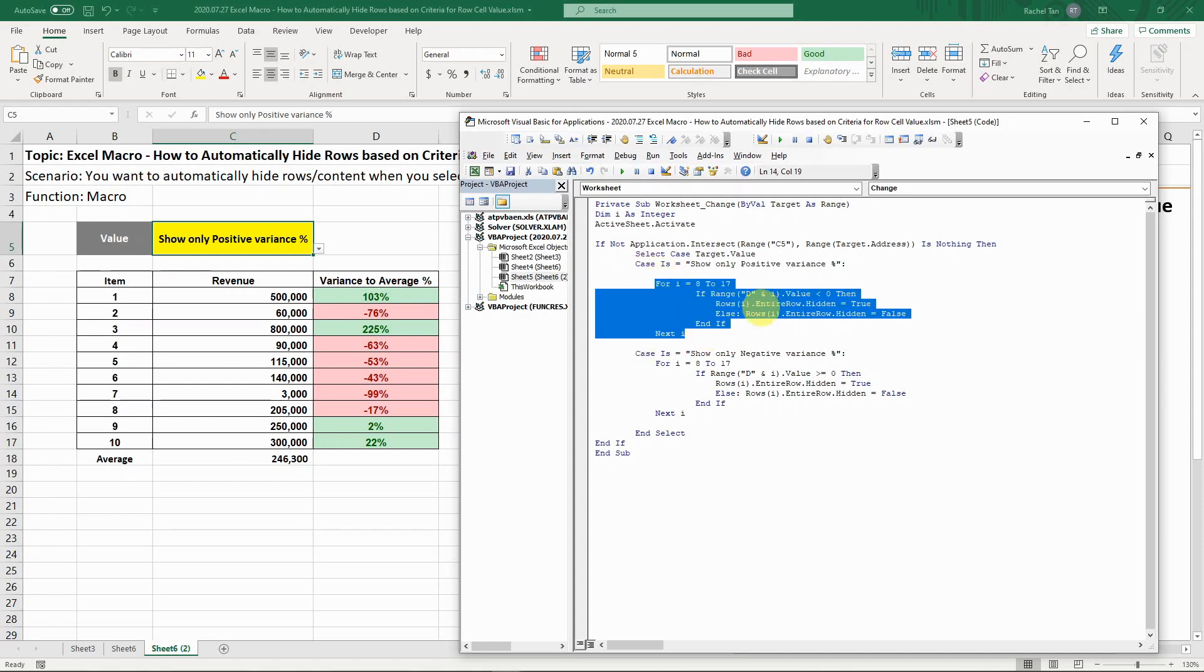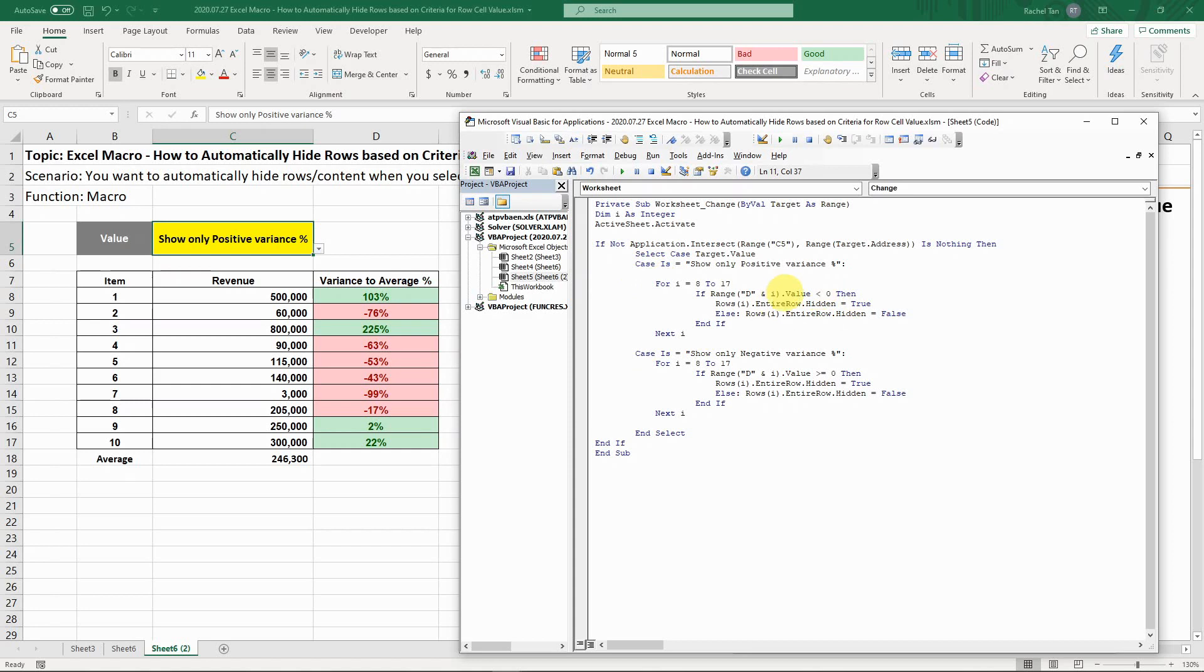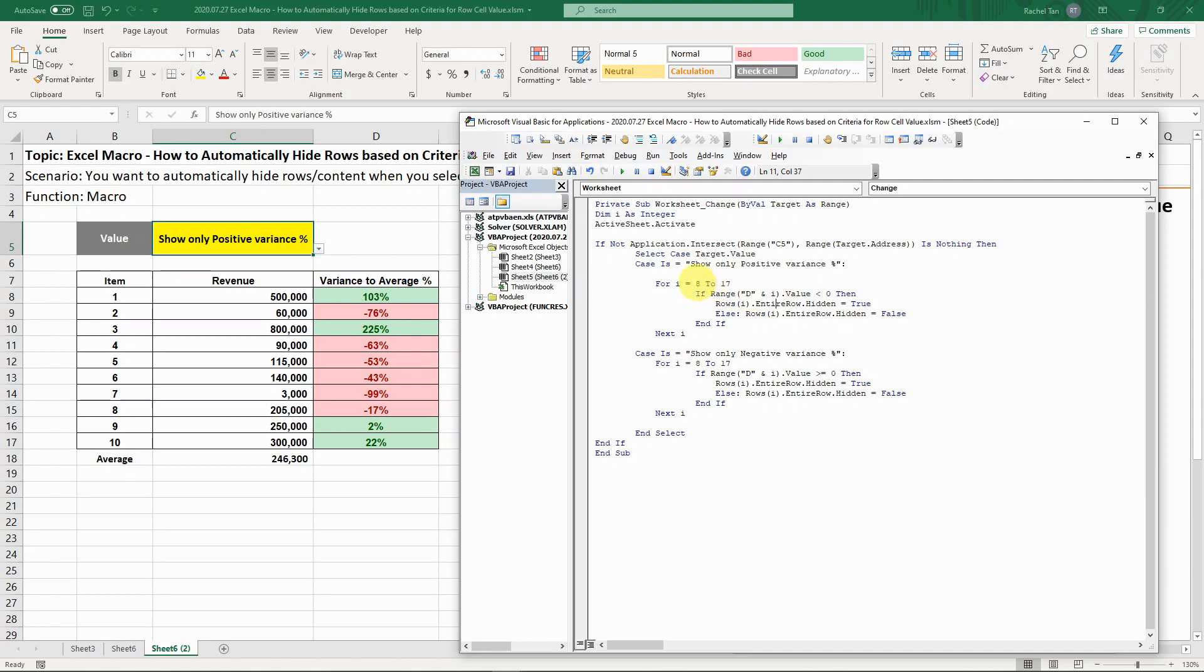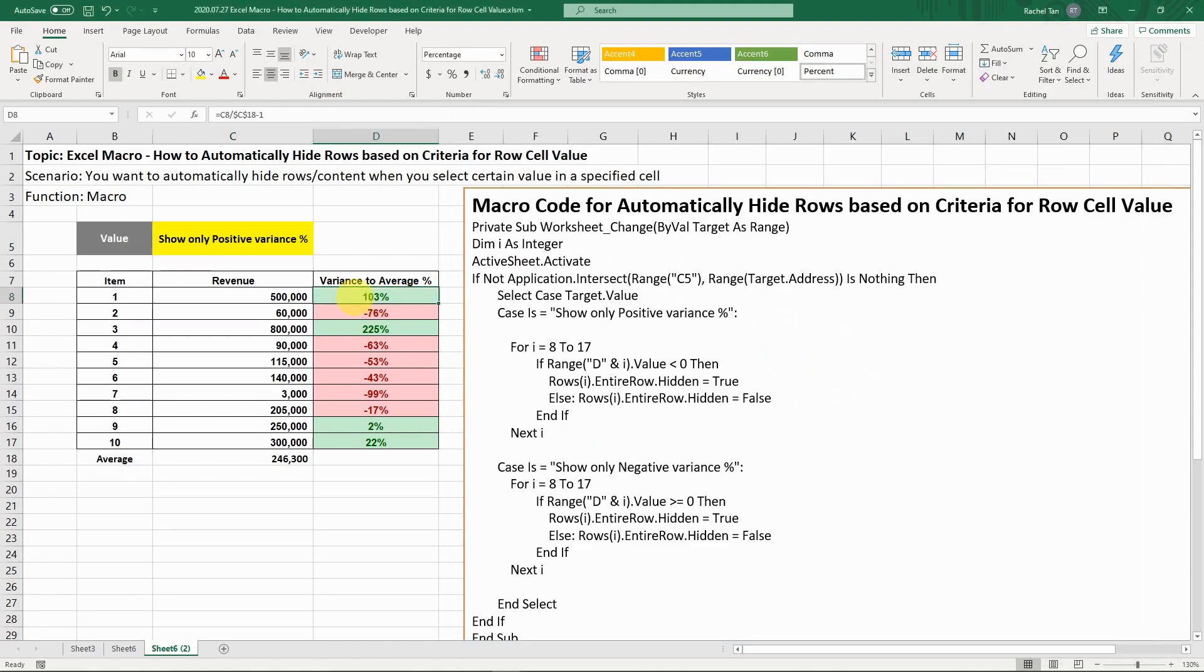Now you have two cases. Here is the code that shows you how to hide rows based on the value for the row. What I'm saying is that for i equals 8 to 17, which refers to all my rows in scope, if range di, what I mean is, let's say i equals 8, range d8 is essentially the cell. If for this cell the value is smaller than zero, then we hide entire row is true, which means we hide it.